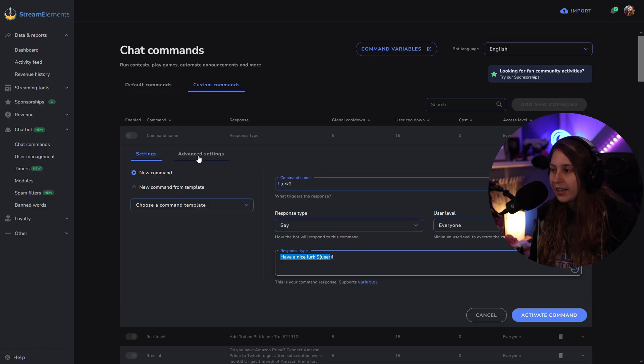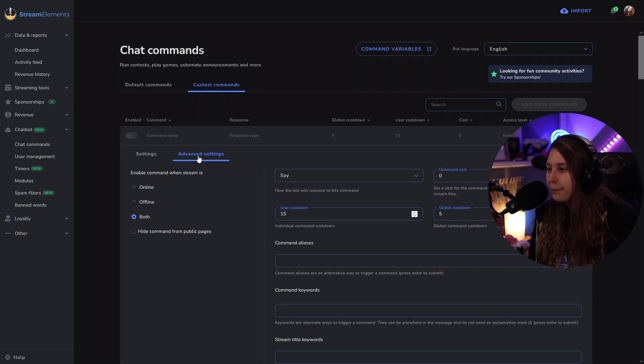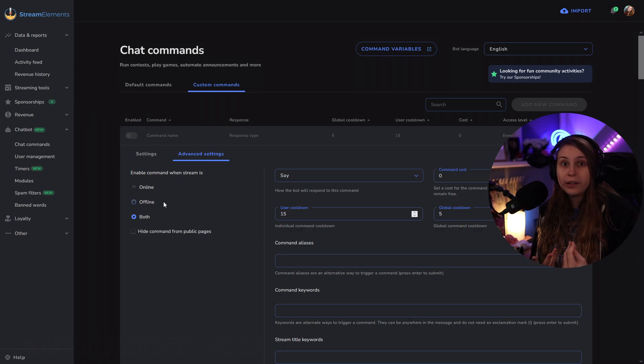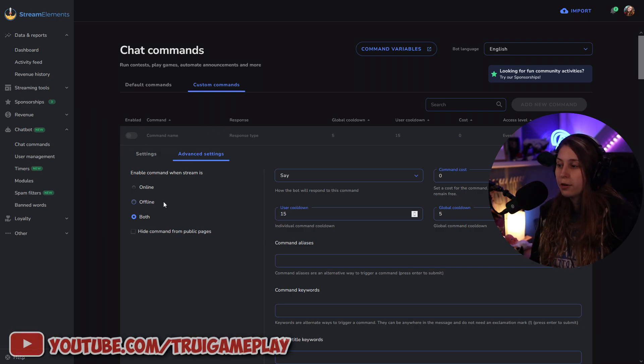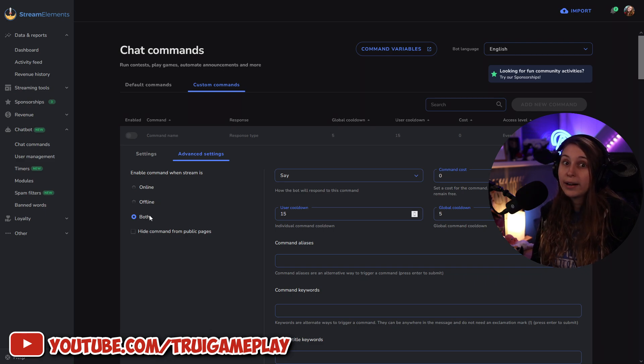They're right here, so we're going to click on them. Here we can say when does it trigger. If we're online, if we're offline, or if we're online and offline.